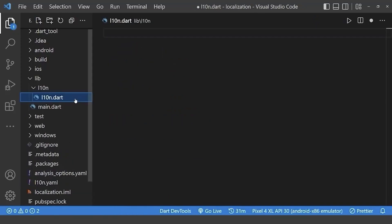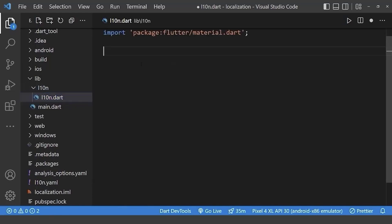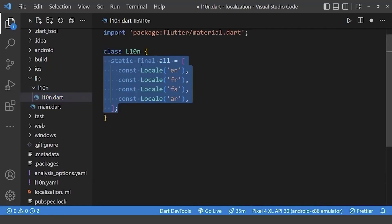Now, create a new file with this name under this directory. Now, create a class and set all the locales which our app will support.